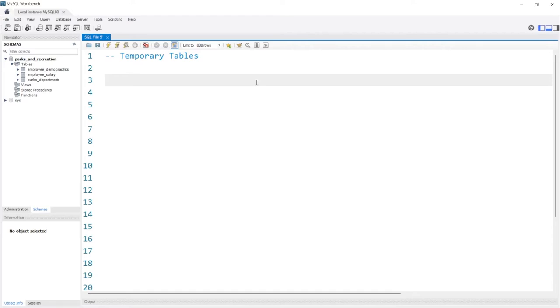So let's take a look at how we can create a temp table. There's two ways that you can do it. I'll show you the first way which I don't think is as popular, and then I'll show you the second way which is how I typically use it the most.